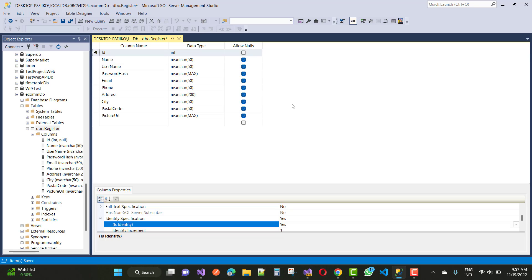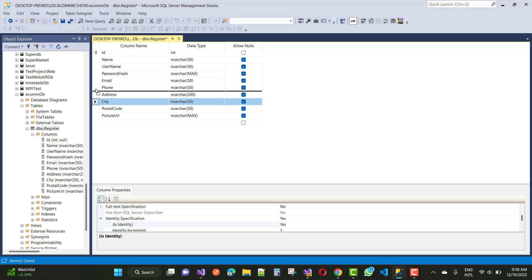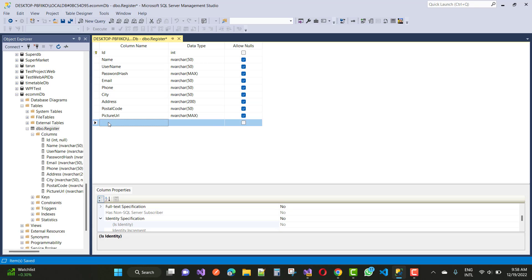The problem occurs when you make one or more of the following changes to the table: you change the allow null settings for a column, you reorder columns in the table, you change the column data types, and you add a new column.